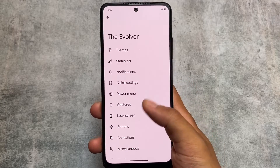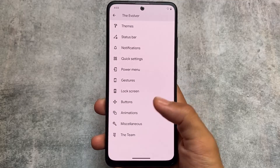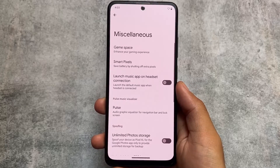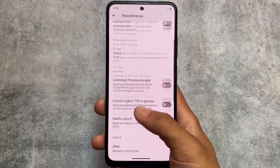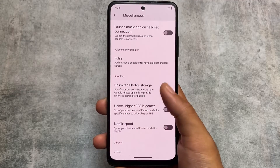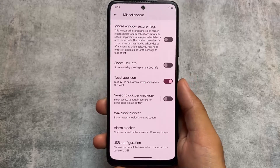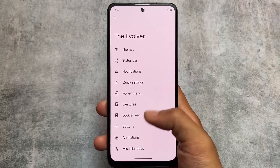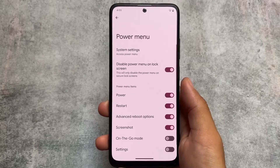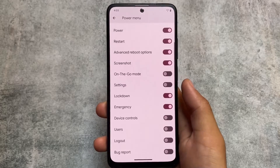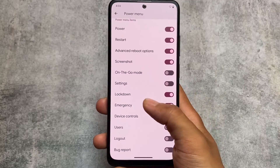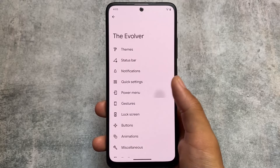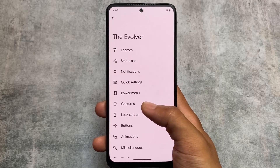Evolution XOS always has a lot of customizations — this custom ROM gives you a ton of options to explore. I already made a video on version 7.9 and some other versions too, so if you want to check those out, you can search for them and find all those videos. Thanks for watching — that's it, goodbye.